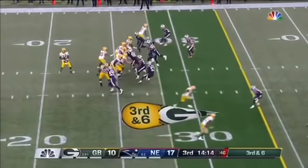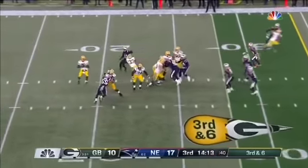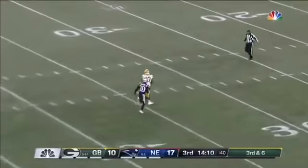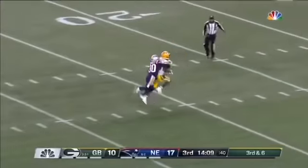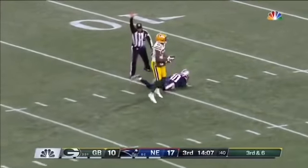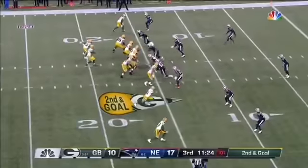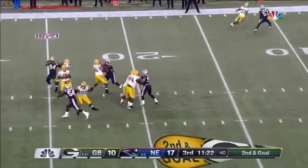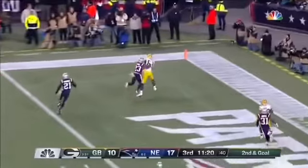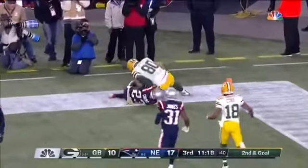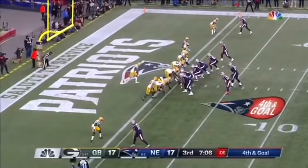Rodgers deep down the field, getting free and open — Valdez-Scantling. The clock at one as he takes the snap, dancing in the pocket, fires to the end zone and it's caught. A fourth and goal.